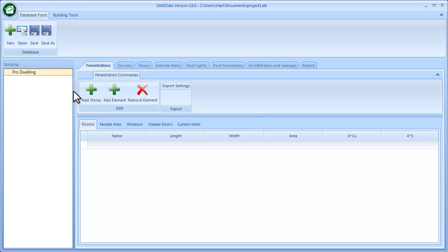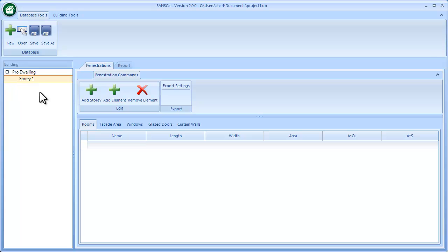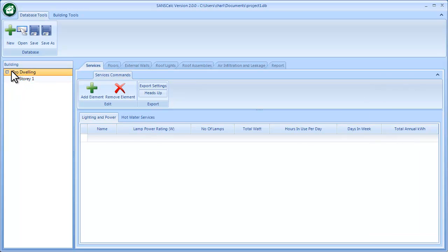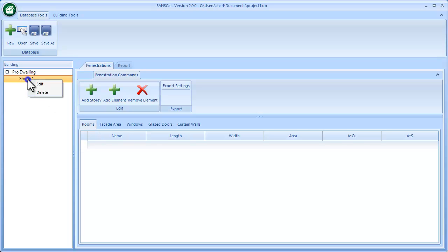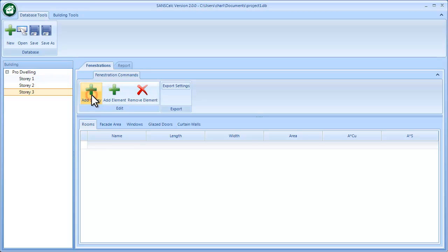For fenestrations you need to add a story, so I'll click that. Note that if I go to the building I see building-related modules, and if I click on the story I see the fenestration modules related to a story. I can right-click the story and edit it to change the name, add additional stories, or right-click and remove or delete as required.